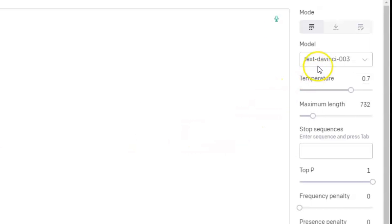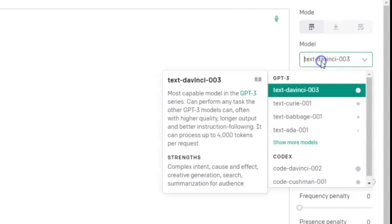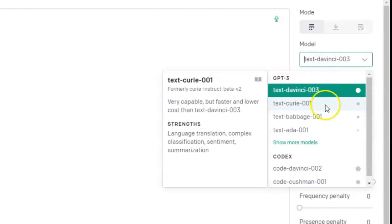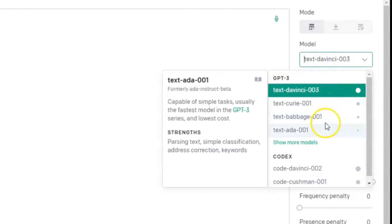In here, you can actually pick the model you want, but if you want the default, you're going to have DaVinci 003.